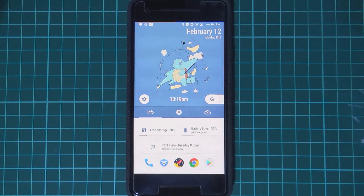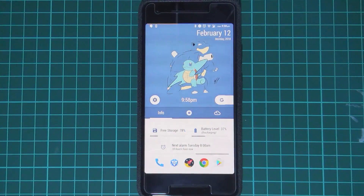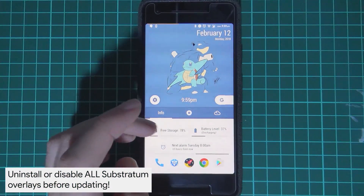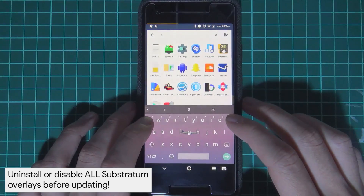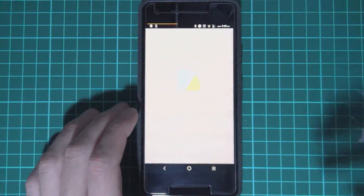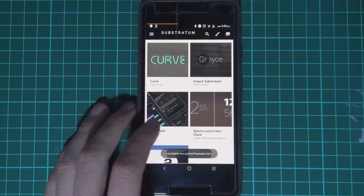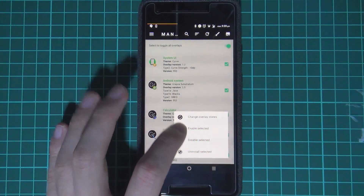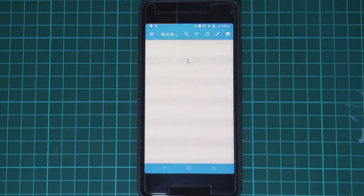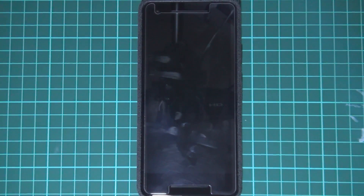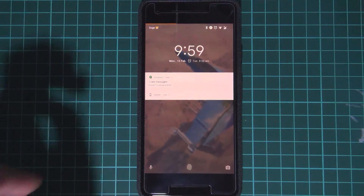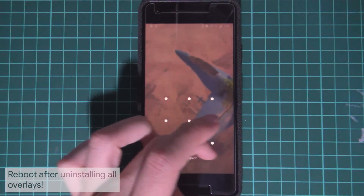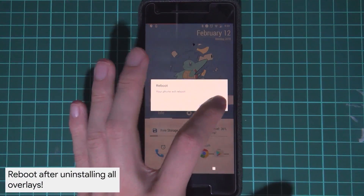Before we begin, you'll need to do a few things. First, you must uninstall any Substratum overlays or themes. To do that, go into your Substratum app, go into your overlay manager, select them all, and then uninstall selected items. You need to uninstall every single one to make sure you don't end up in a boot loop. After that, the best thing to do is reboot the phone to ensure they are fully gone.